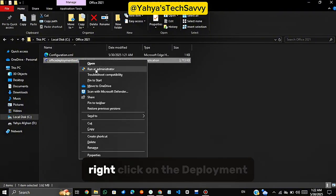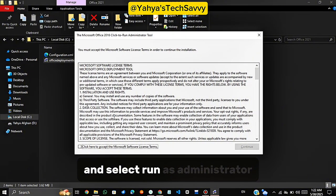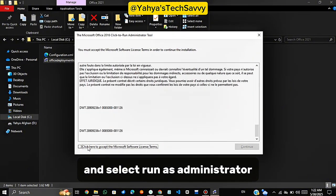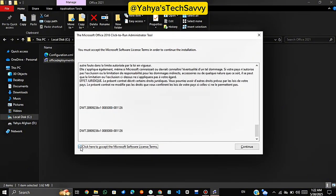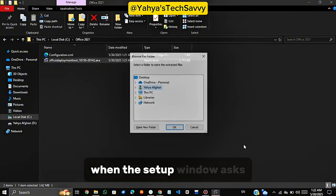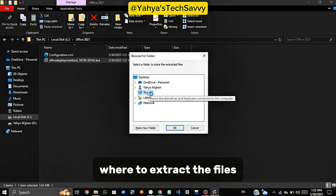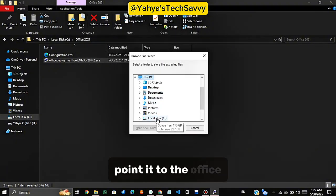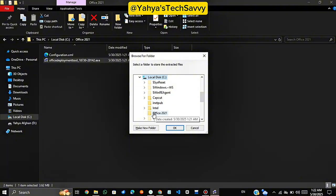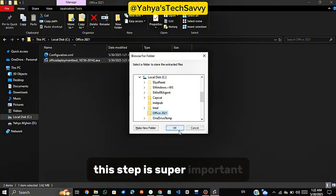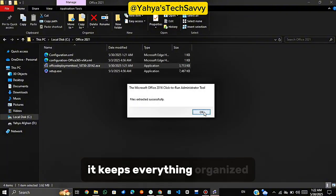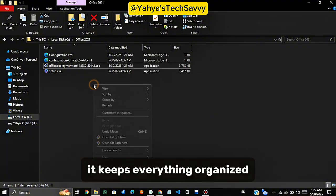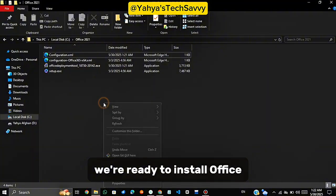Extract the Deployment Tool. Right-click on the Deployment Tool Setup file and select Run as Administrator. Click Yes. When the Setup window asks where to extract the files, point it to the Office 2021 folder we just made. This step is super important. It keeps everything organized. We're ready to install Office.